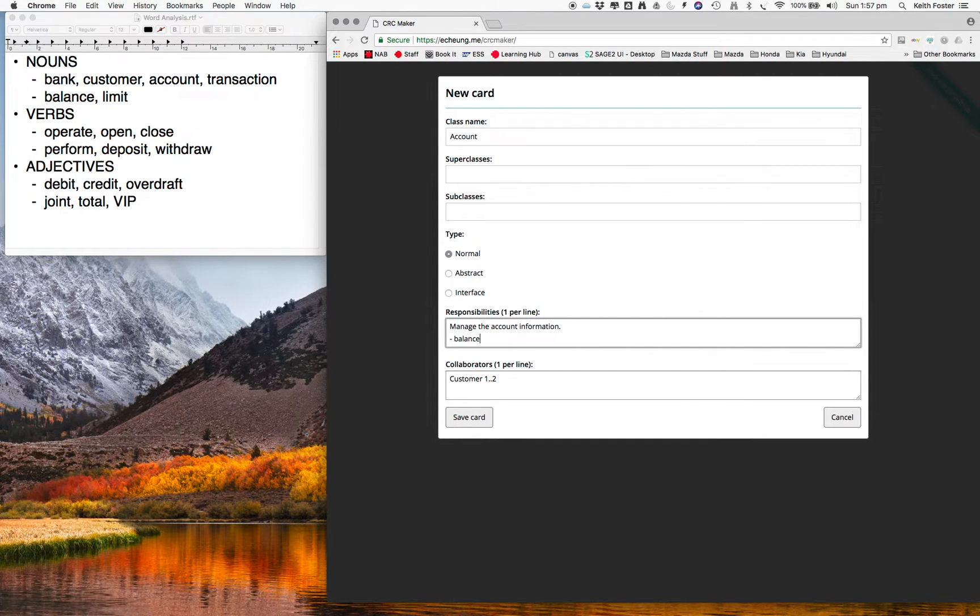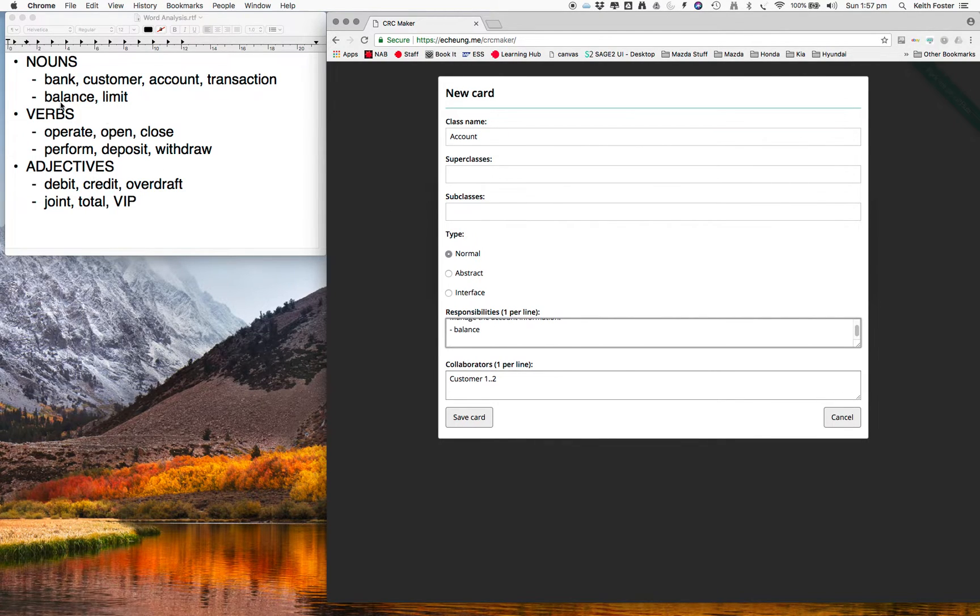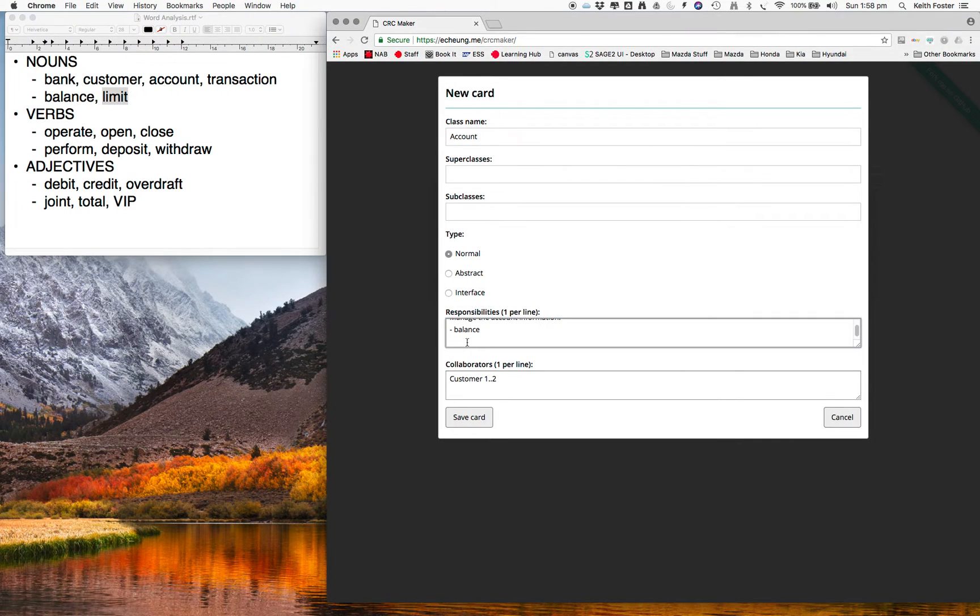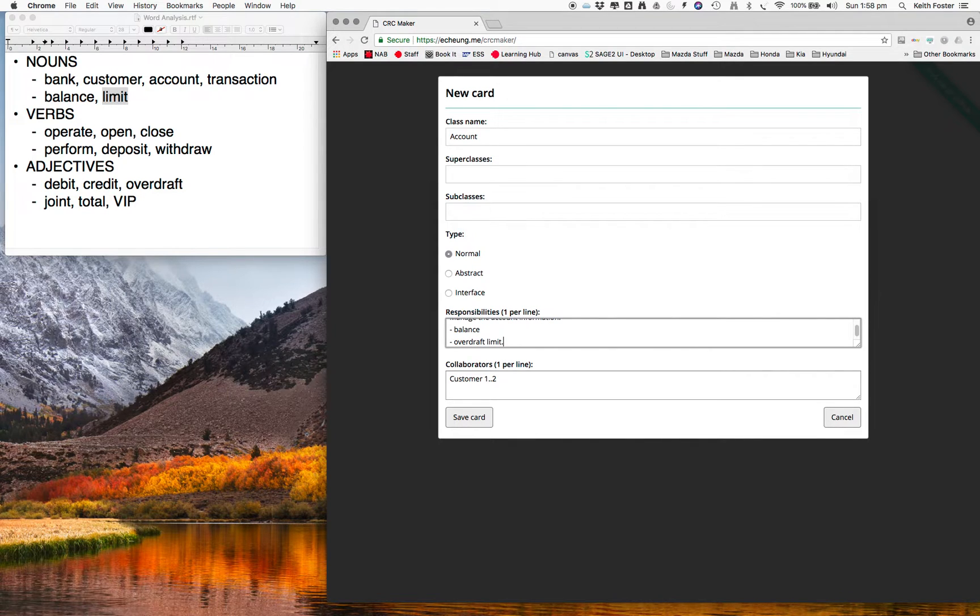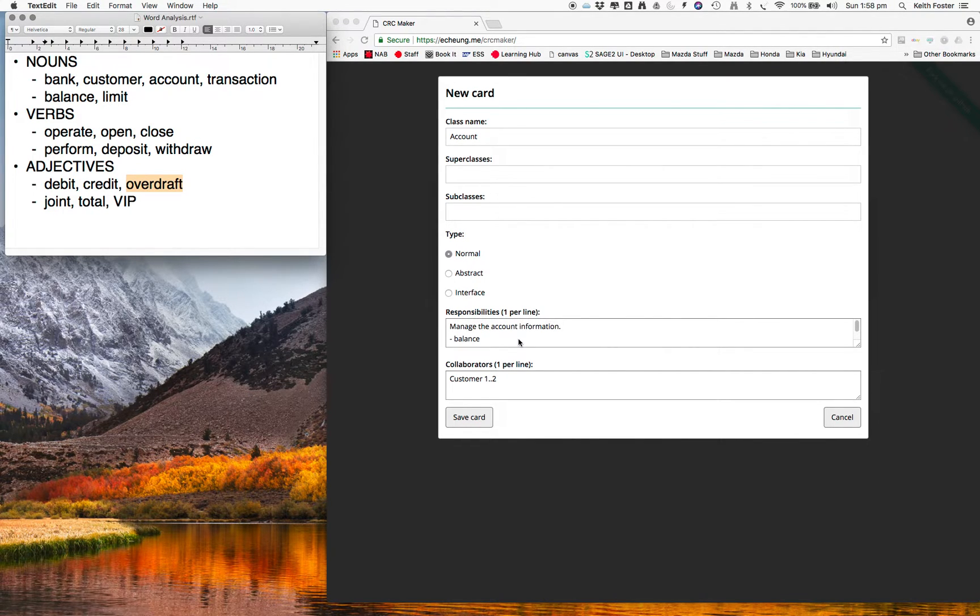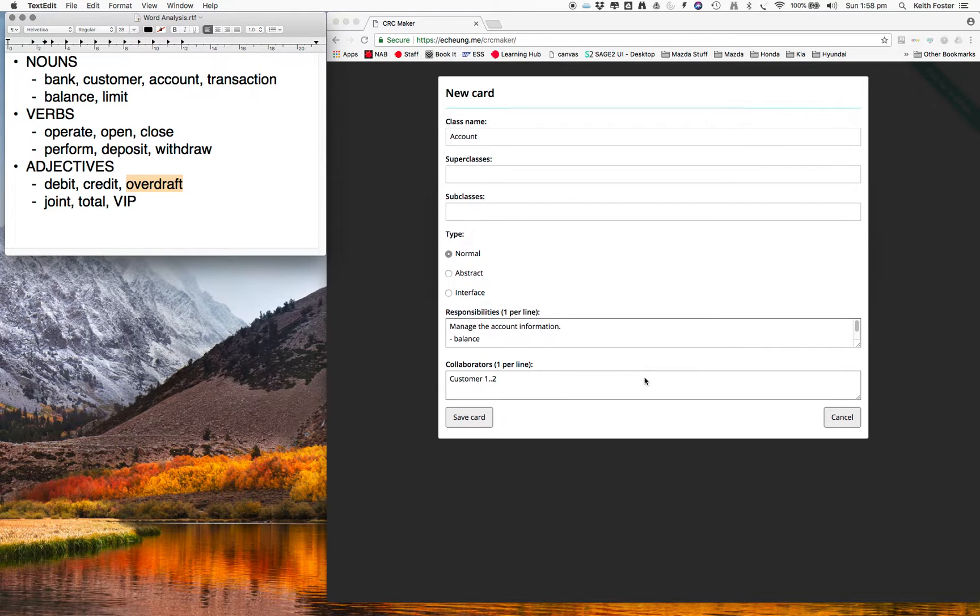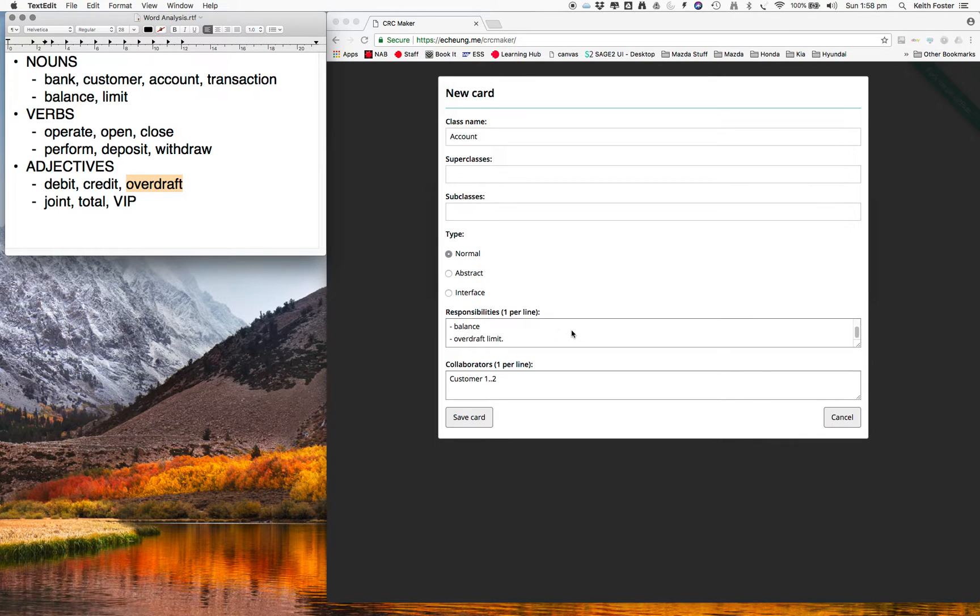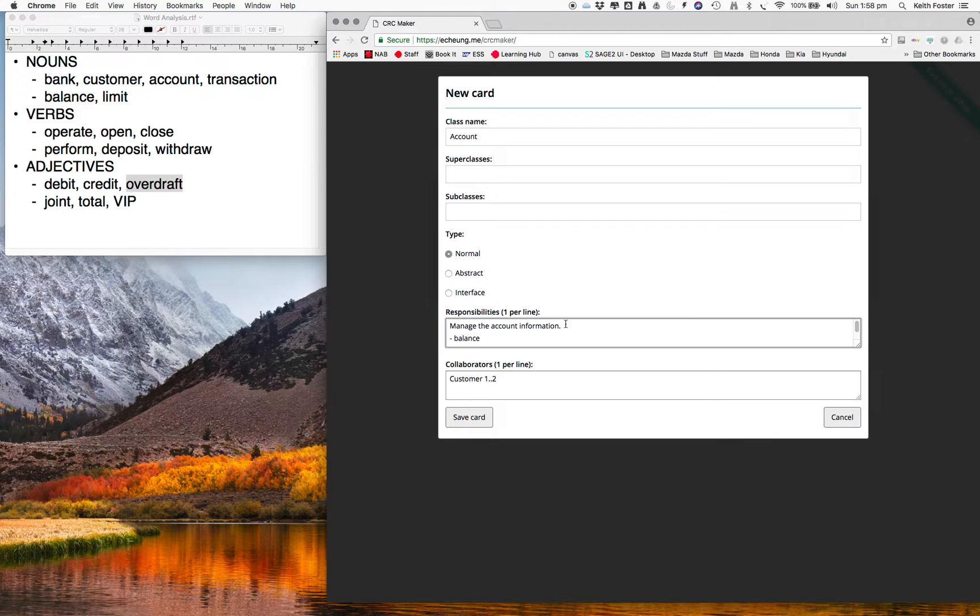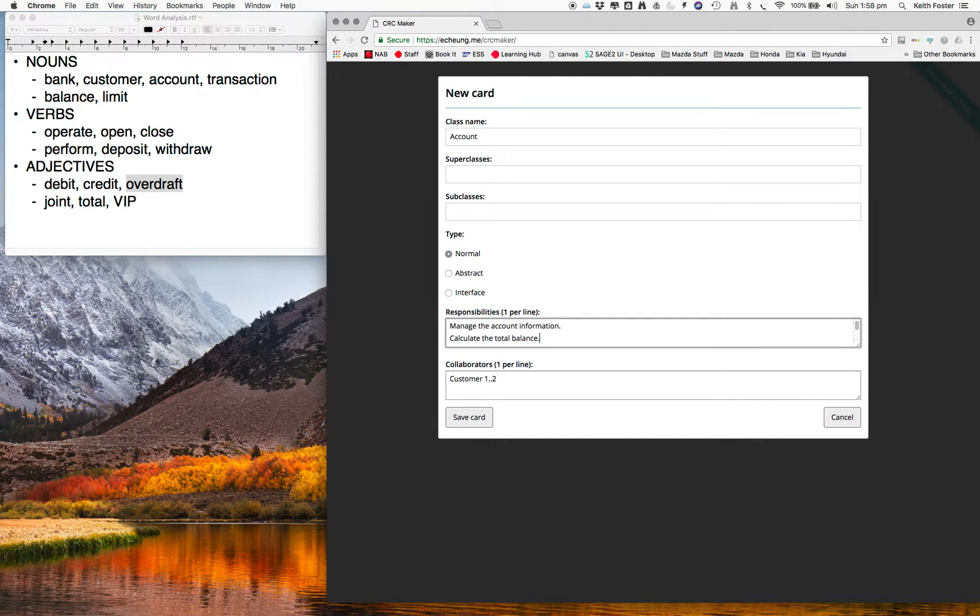Balance, and we've also got, what are some other... We've got balance, we've got limit. Does limit apply to accounts? Yep, we had an overdraft limit. So overdraft came from an adjective there. It's qualifying what the limit is about. So that's probably a good analysis of that class. And we know we also want to know about... We also need to, for VIP customers, to calculate the total of all the balances. So perhaps another responsibility would be to calculate the total balance by adding up all these balances.